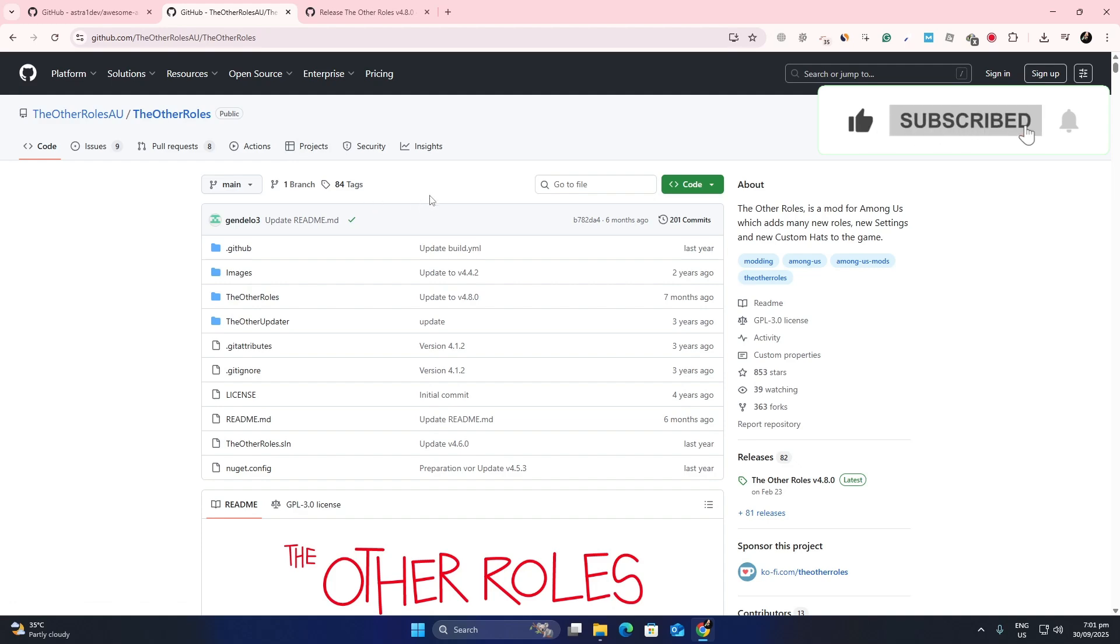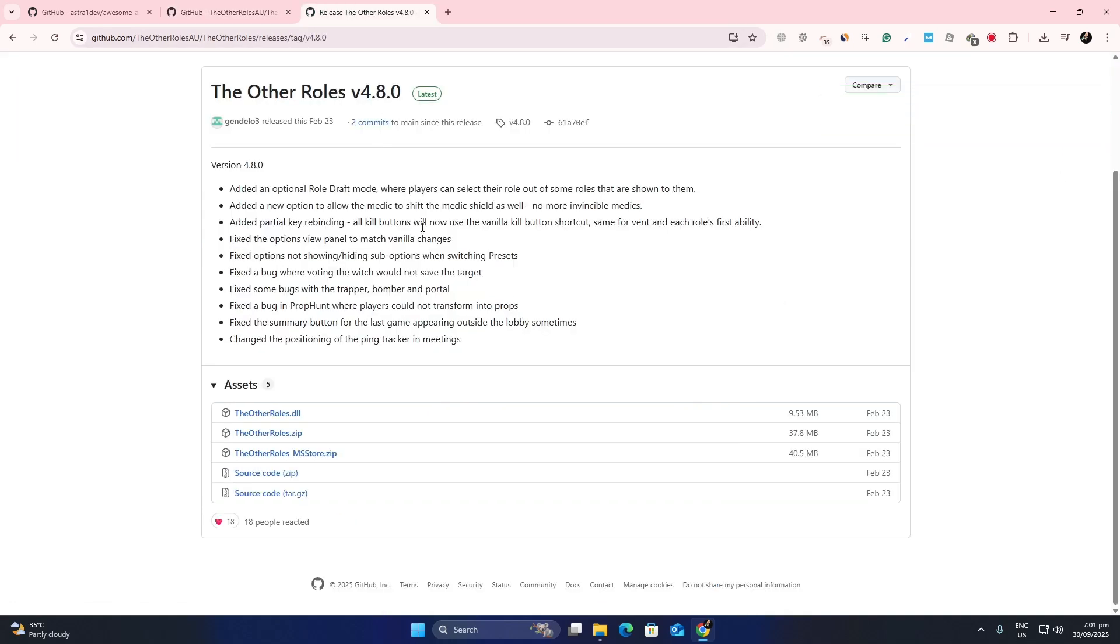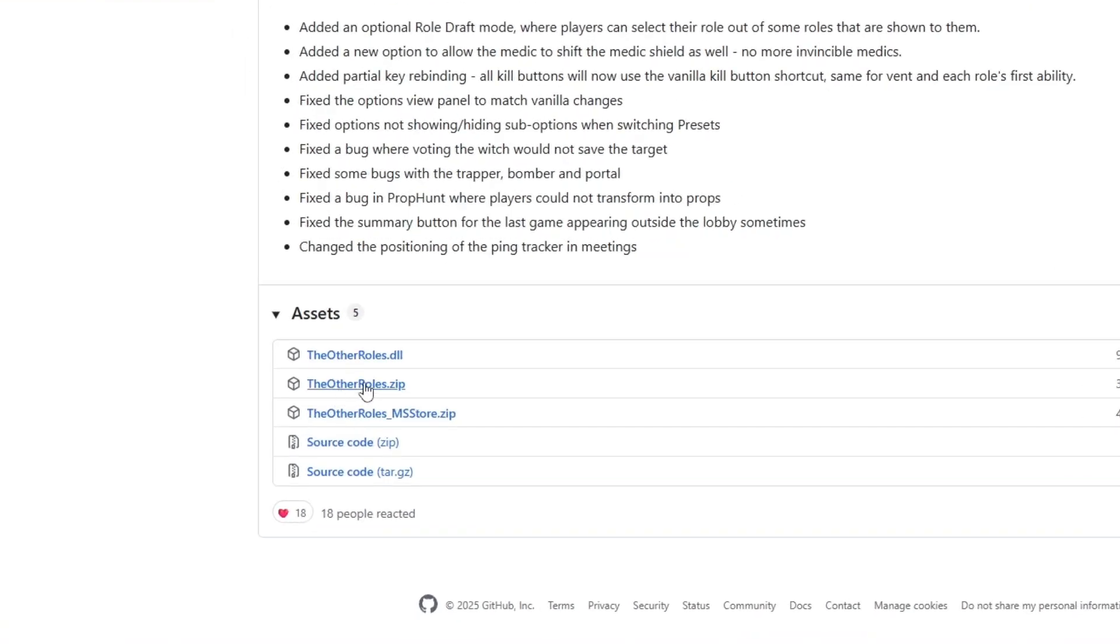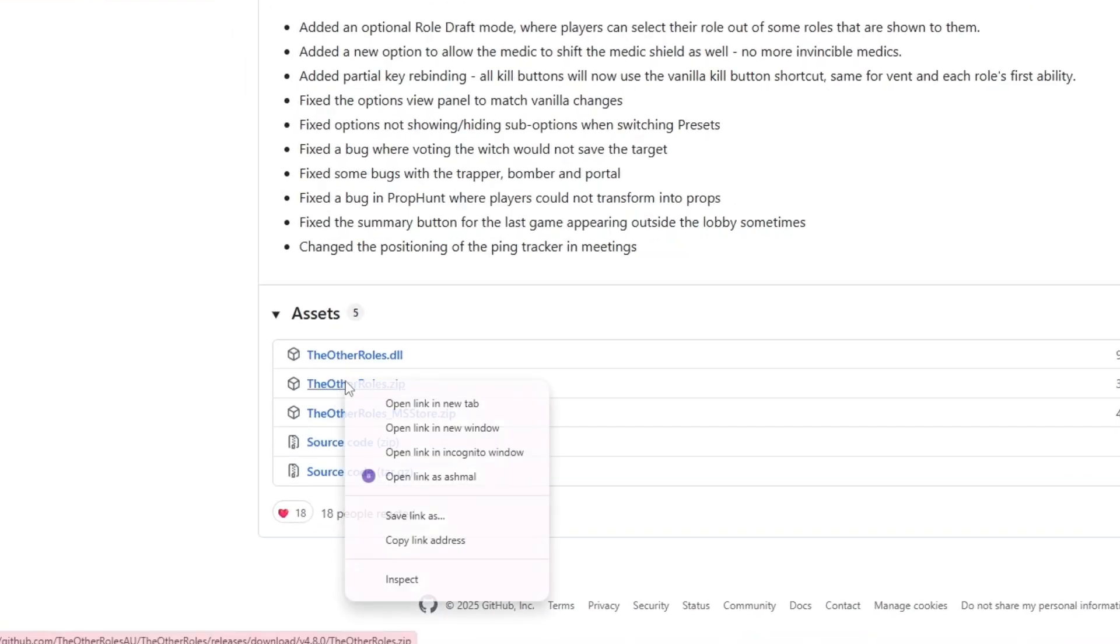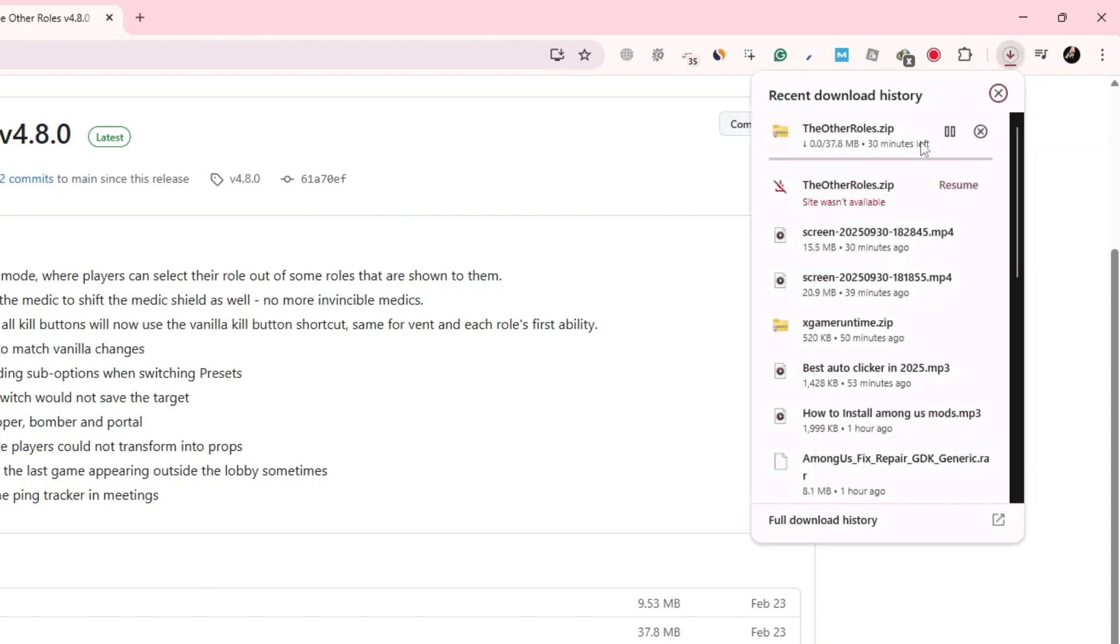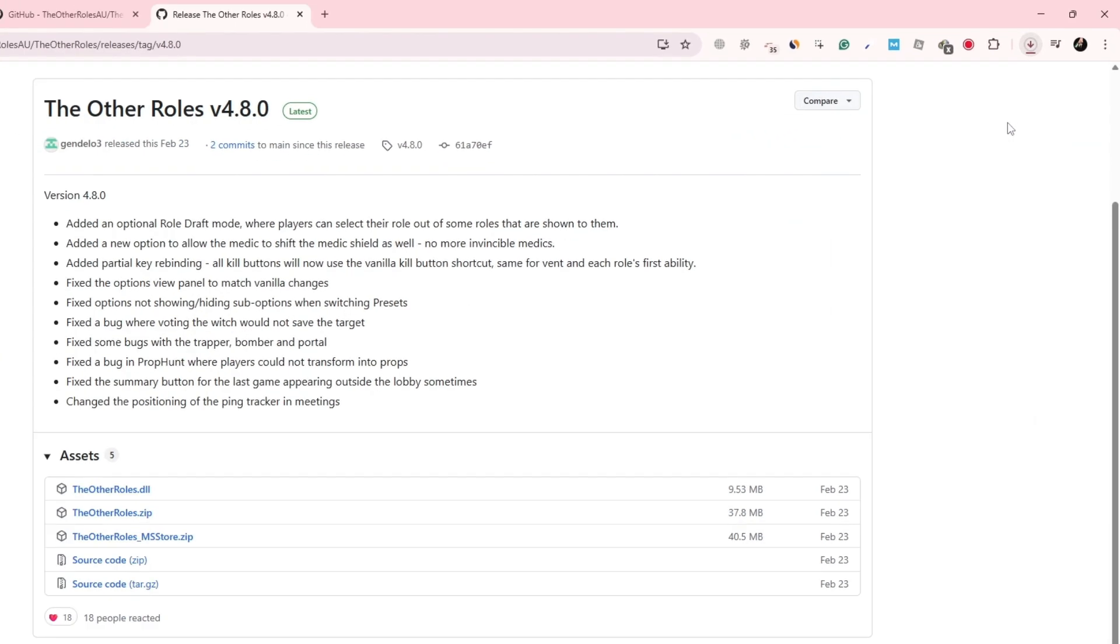Once you find the correct page, look for the download link. This is usually a zip file. Click on it and save the file to your computer. Most of the time, it will go straight into your downloads folder.